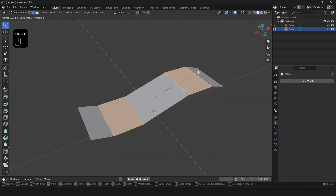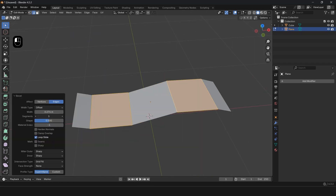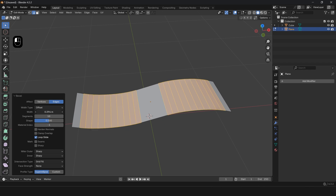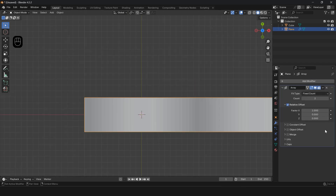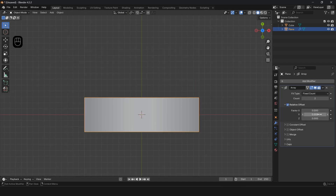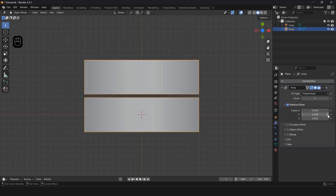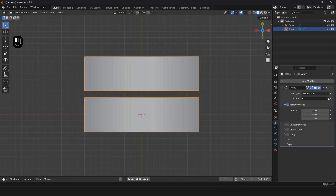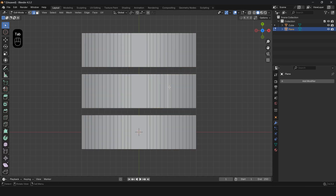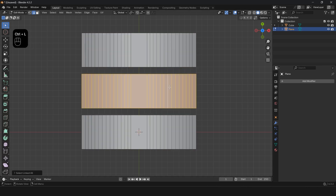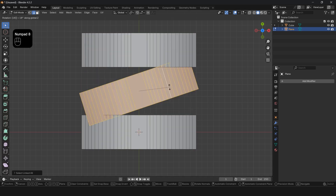Press G Z and move the lines up and down. Press Ctrl B to use Bevel to smooth the shape. Add the Array modifier and set the count to three. Apply the modifier, then in Edit Mode select the middle shape, press R Z and enter 180 to rotate it.